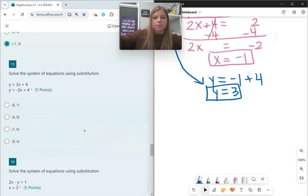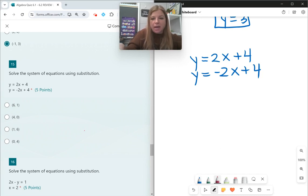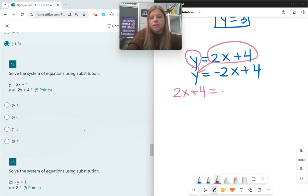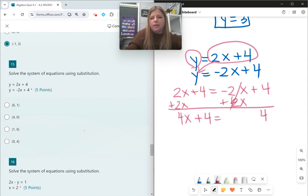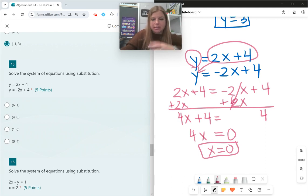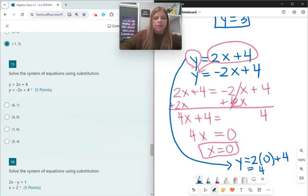Number fifteen: y = 2x + 4 and y = −2x + 4. Both are set equal to y, so substitute: 2x + 4 = −2x + 4. Add 2x: 4x + 4 = 4. Subtract 4: 4x = 0, so x = 0. Plugging back into the first equation: y = 2(0) + 4 = 4. Solution: (0, 4).